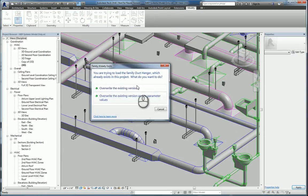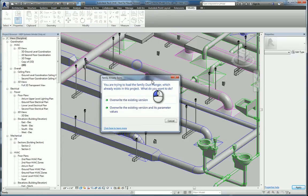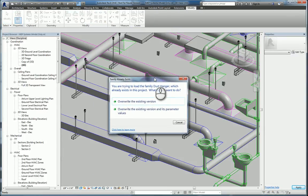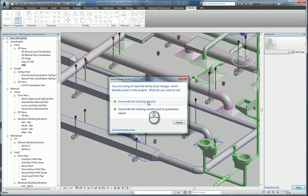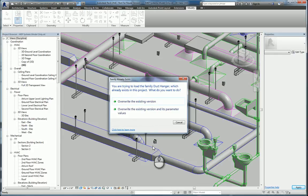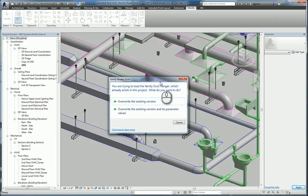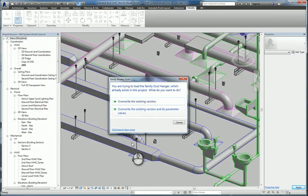Now when it comes up to this window to replace the existing one, if you pick the first one, it will replace the families with the new one, but it won't alter any modified instance properties values for each of these hangers, because remember, these Duct Hangers, they're different widths. So if you were to pick the top one, you're okay. If you pick the bottom one, all of them will default back to the original design of that family.